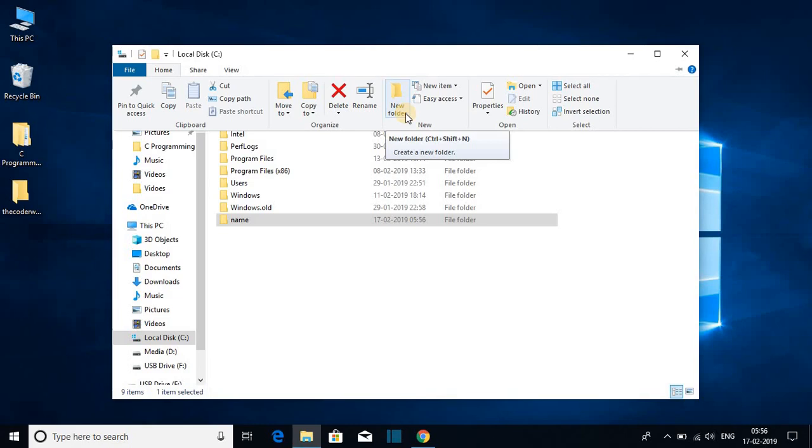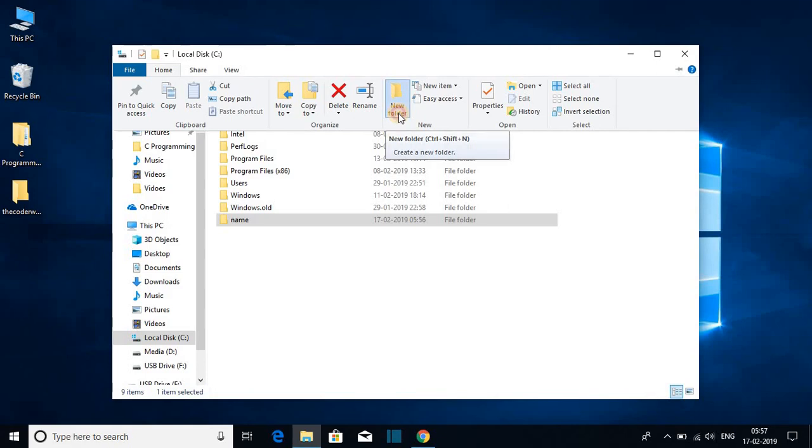This will create your new folder. So let us click on this new folder option and here name the folder. Say example name 2.